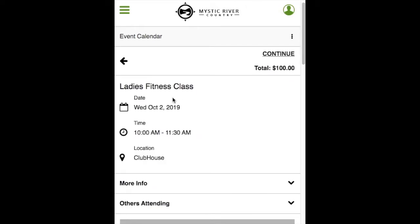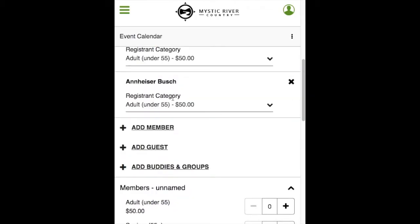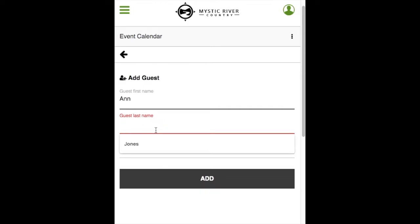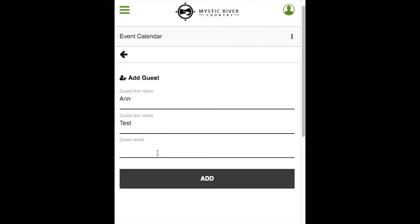If you selected the wrong member, you can click the X beside their name to remove them. To add a guest, type in the first name — if you select Add, it will not let you continue. You must also add a last name for the guest. Email address is optional; it is used to send your guest an email confirmation upon completing the registration, provided your club has enabled email confirmations. Select Add to add this guest.